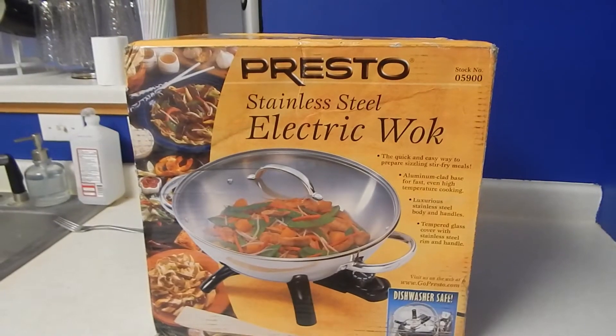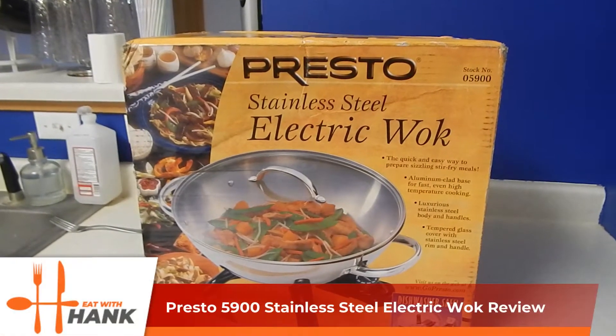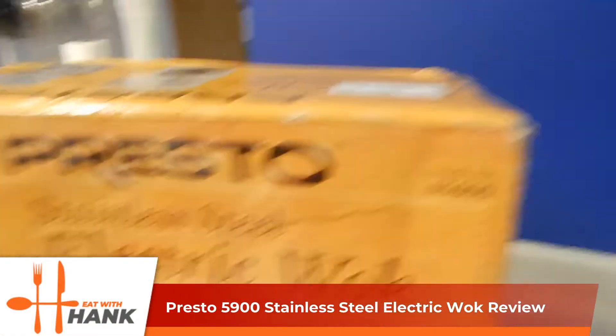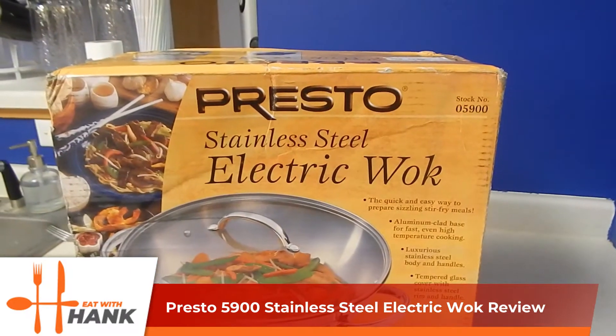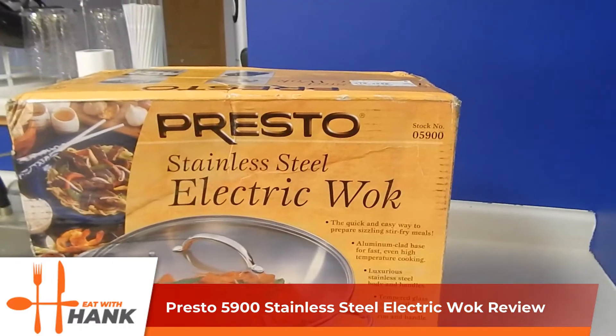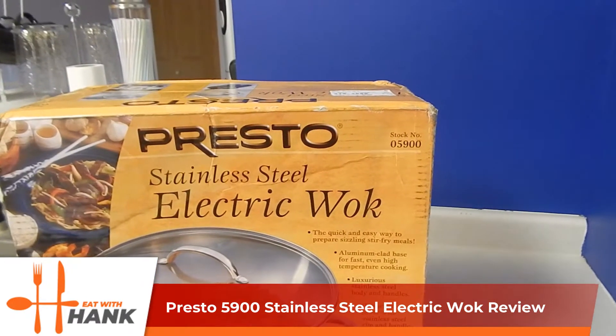Hello, we're going to review the Presto stainless steel electric wok. It's around 1,500 watts and we're going to take a look at it and see what's inside.